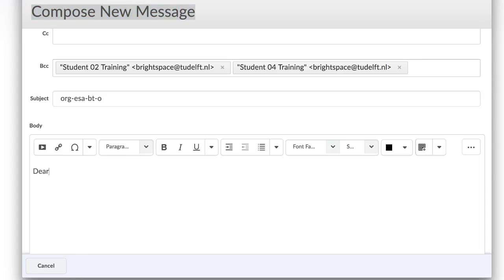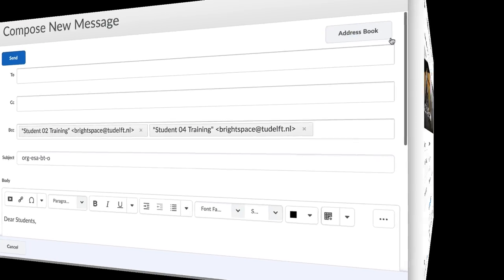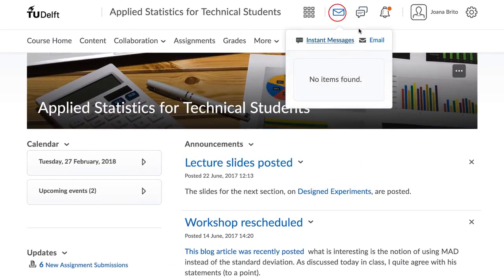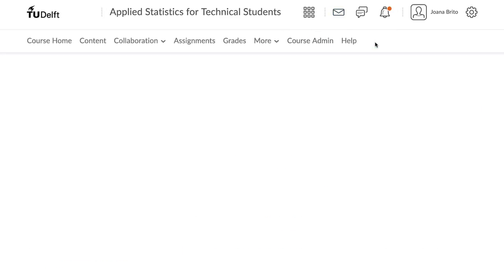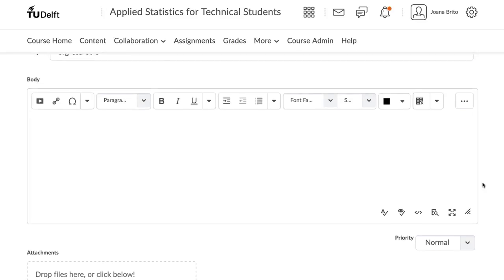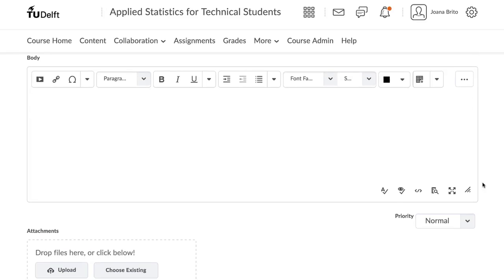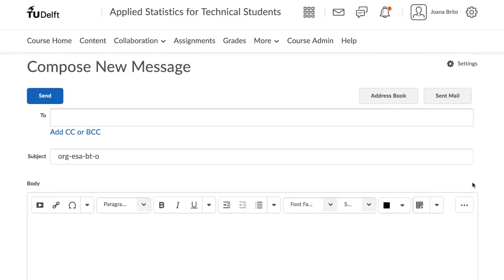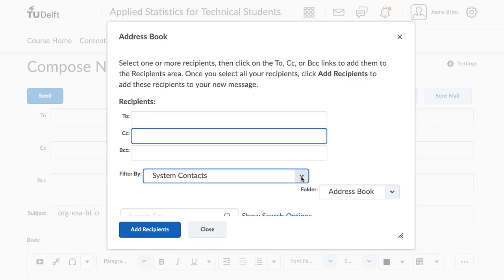When using the email tool, Option 2, click on the Message Alerts icon at the top of the navigation bar, followed by Email. A new window will open where you can compose your email. Select Address Book and then select your group using the filter by field.